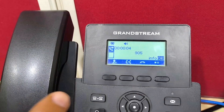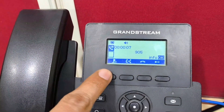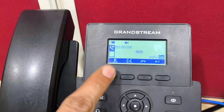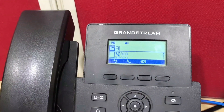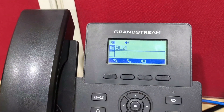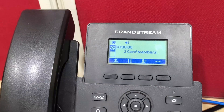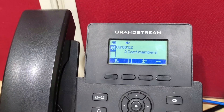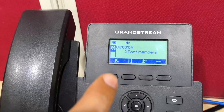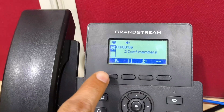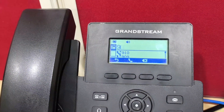To add more numbers, click on the plus icon and select new call. Two parties are now connected, and I am adding another person.